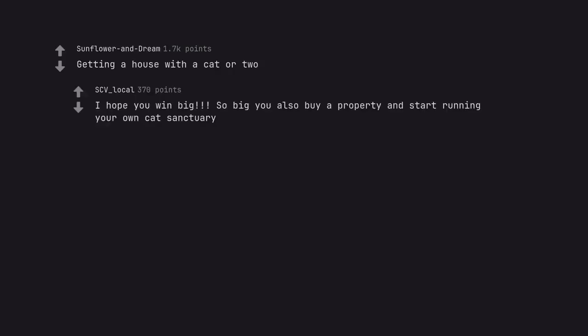Getting a house with a cat or two. I hope you win big. So big you also buy a property and start running your own cat sanctuary.